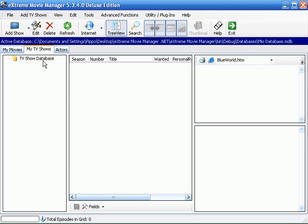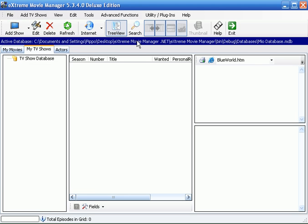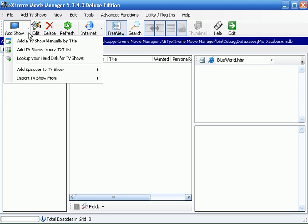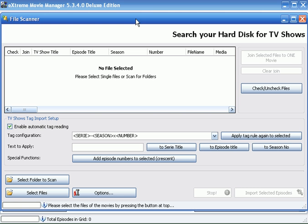Let's start to create a new database. Add disk shows and look up your hard disk for TV shows.